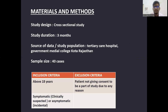Materials and method: The study design was cross-sectional, duration was around three months, and source of data was from tertiary care hospital, Government Medical College, Kota. The sample size was 40 cases. We included patients above 18 years of age which were either symptomatic, clinically suspected, or asymptomatic incidental findings. Patients who were not giving consent were excluded from the study.